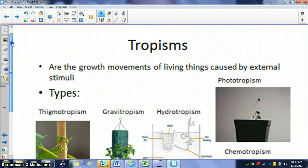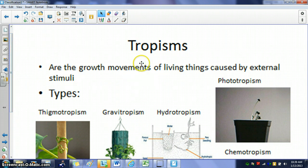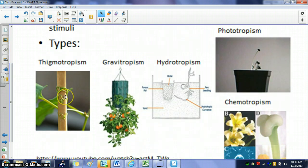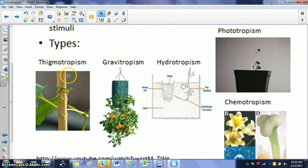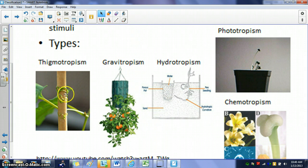Tropisms are movements of plants caused by different stimuli. Thigmotropism means plants react to a sense of touch — like ivy that grows up walls. You can see a plant reacting to a stick placed there to help it grow upward instead of along the ground. The plant senses that something is there, and then reacts by binding to it and growing up the stick.